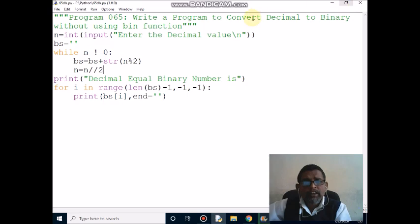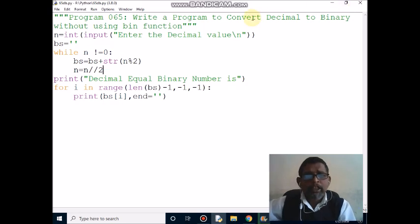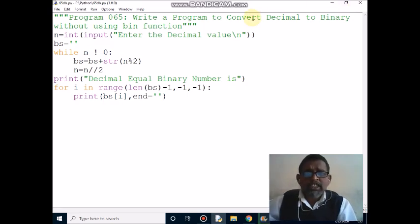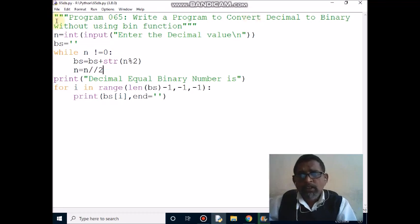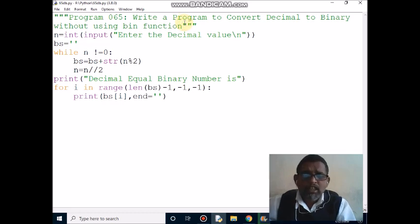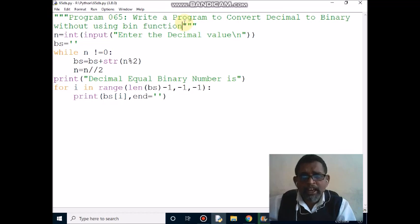Hi students. Now we will discuss a Python program to convert a decimal number to binary number without using the bin function. The very first line starts with three double quotations and ends with three double quotations — it is called a comment, that is a multi-line comment, and it won't execute at runtime.